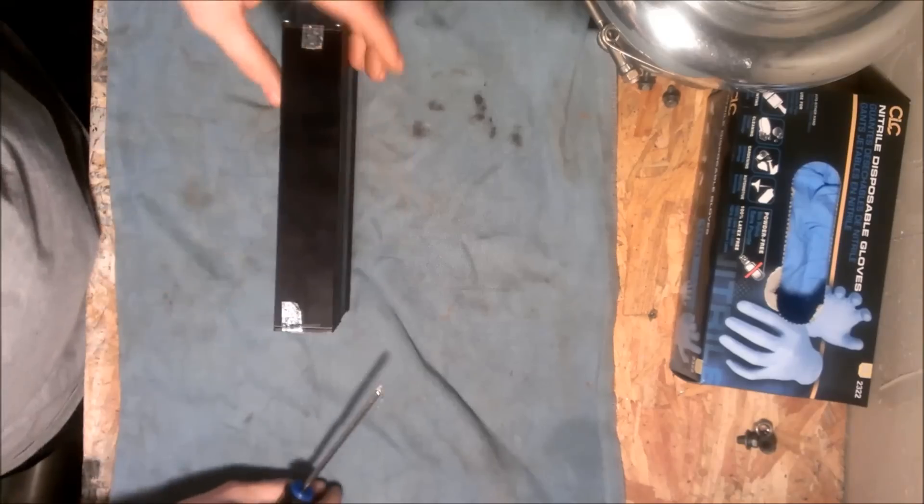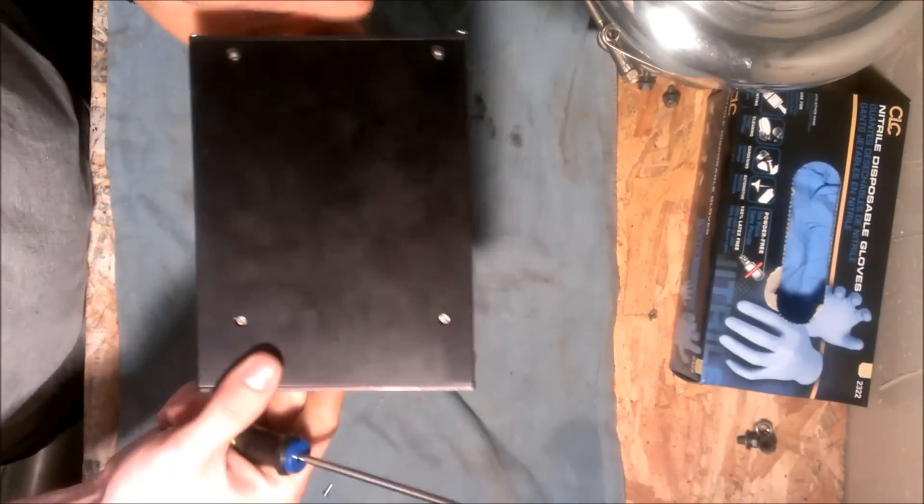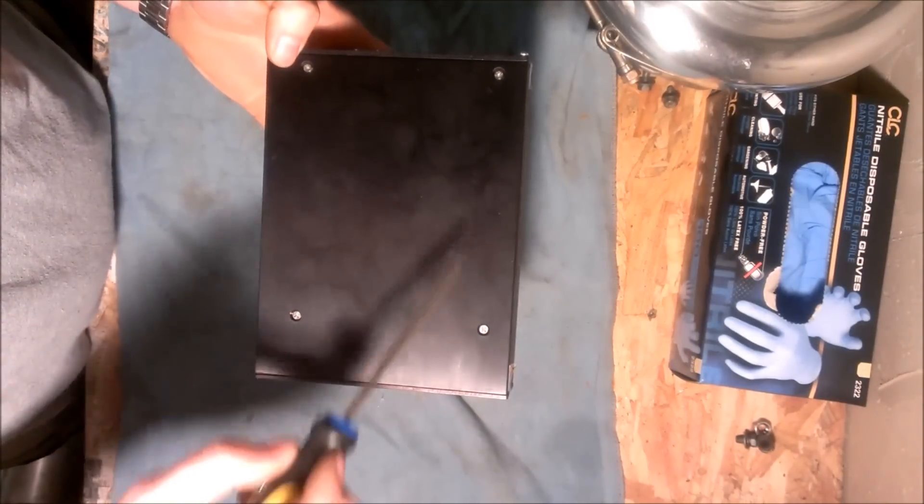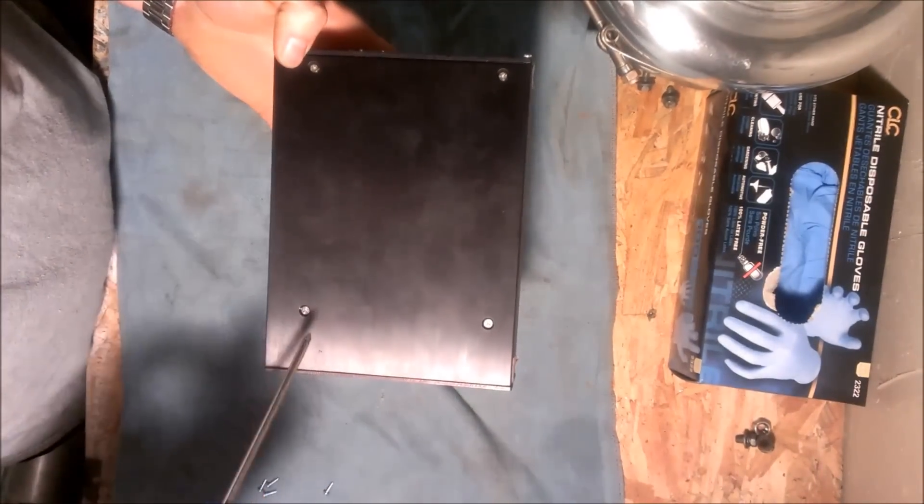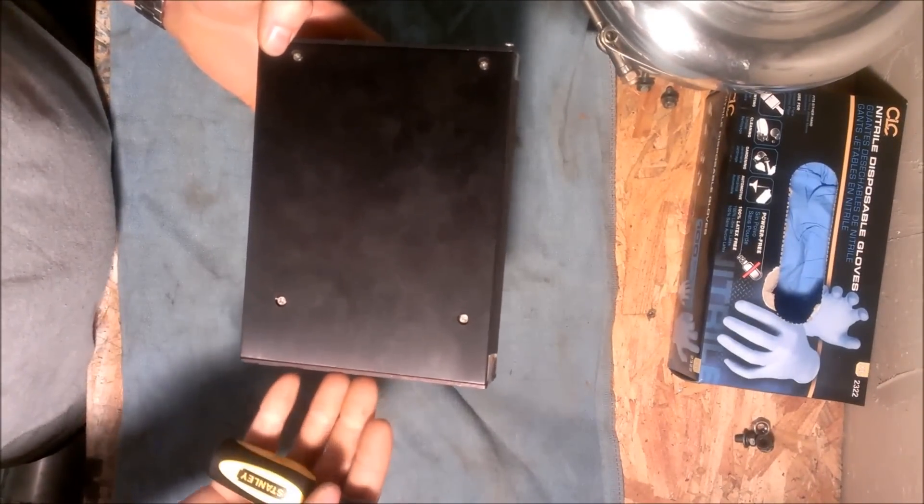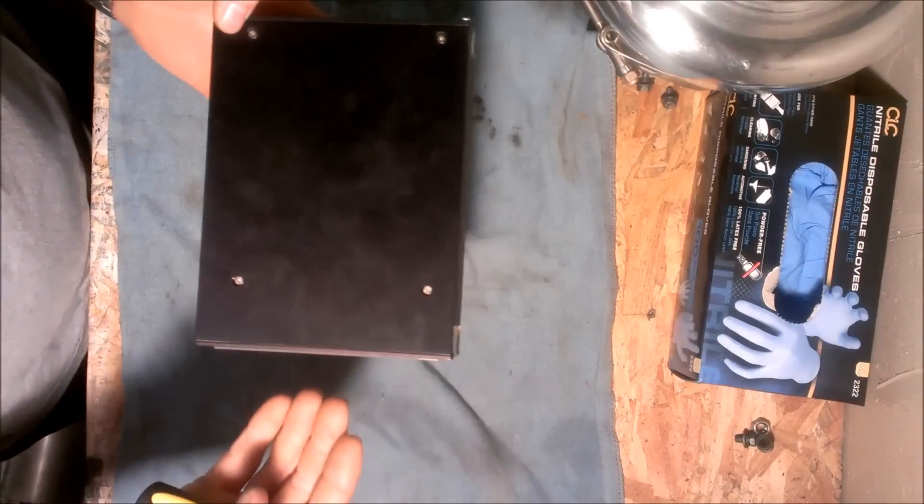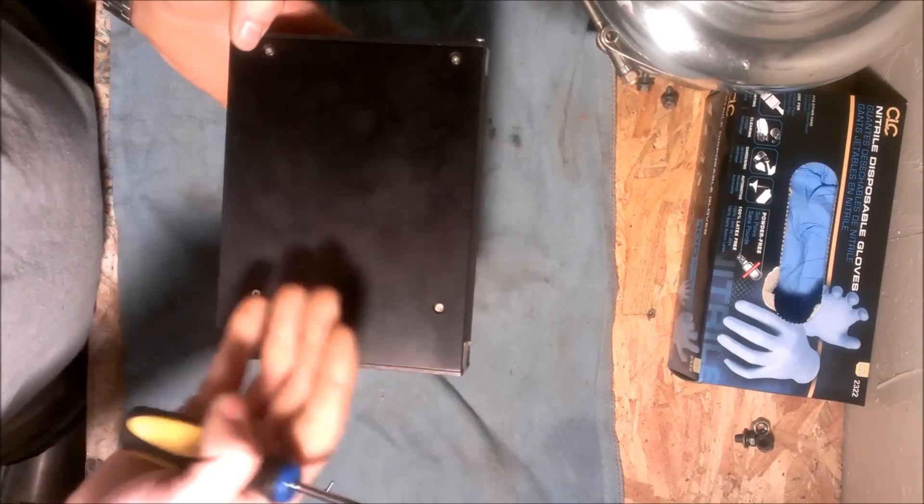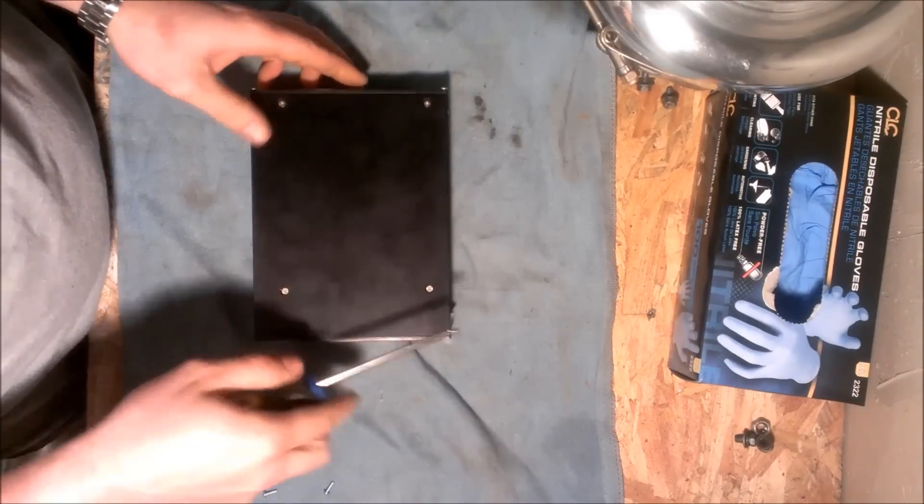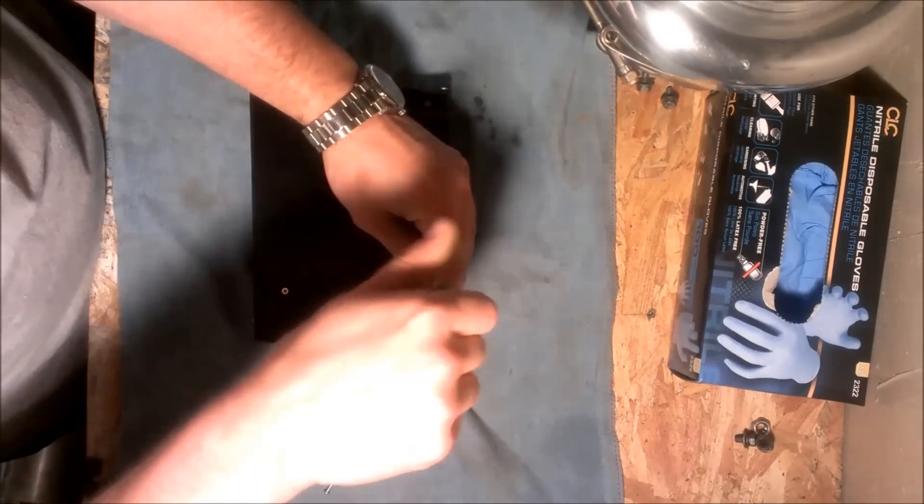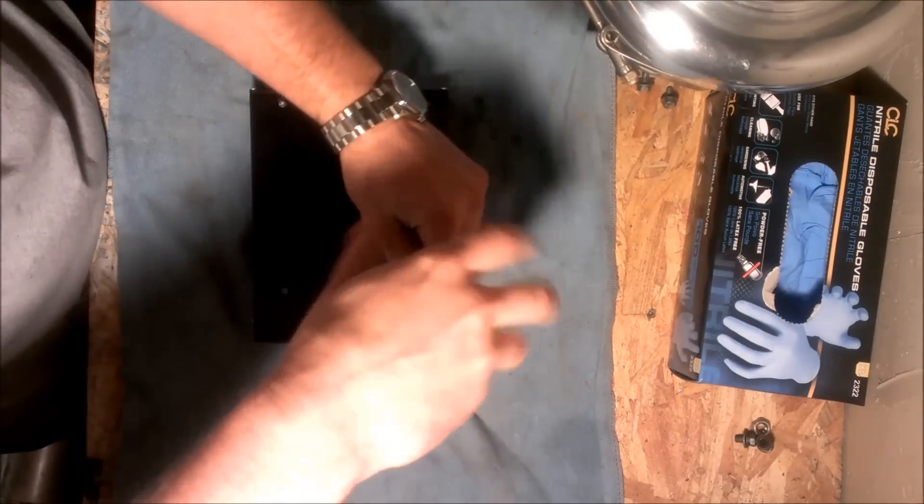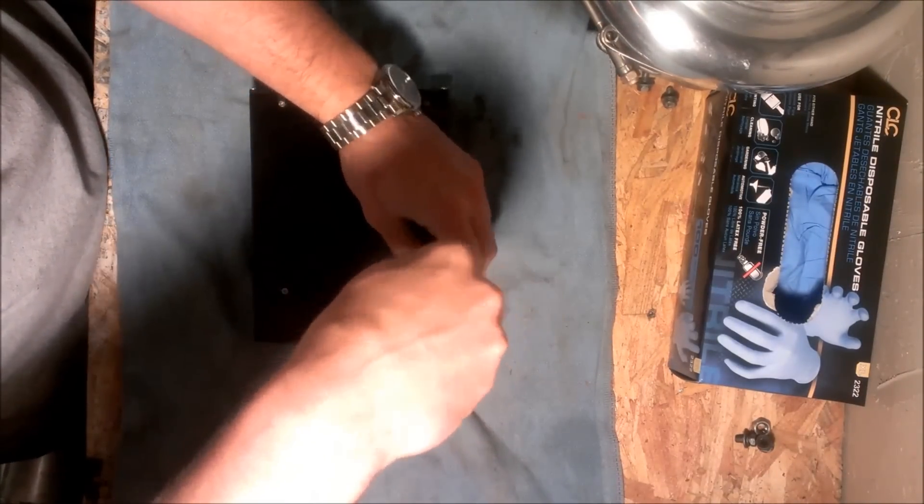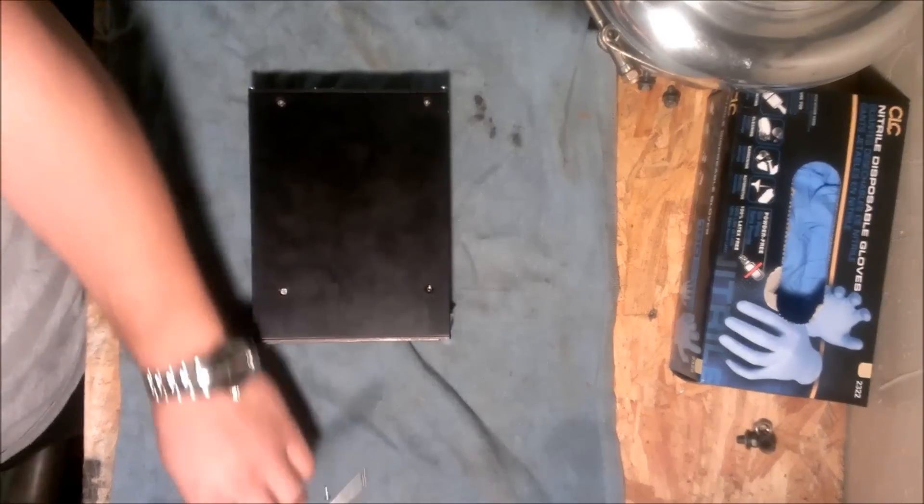Okay, now you got that done. If you flip it over, you'll notice four more screws on the bottom. This actually holds the board to the bottom of the plate so it doesn't bounce around in there. So you need to remove all these too. These are a lot shorter than the other ones.